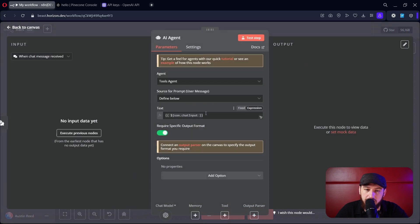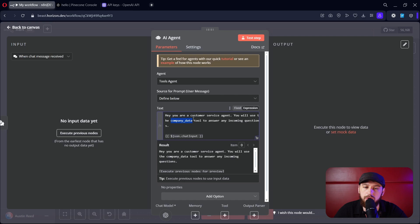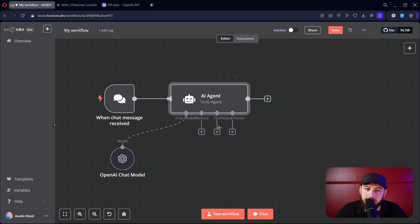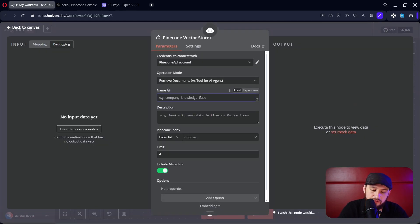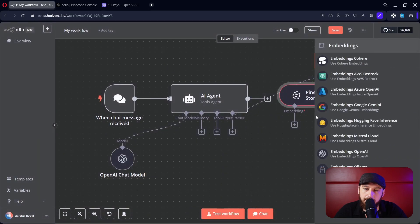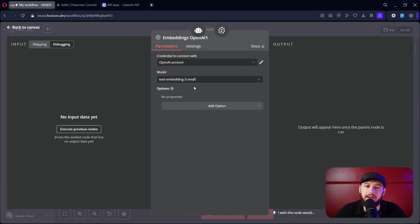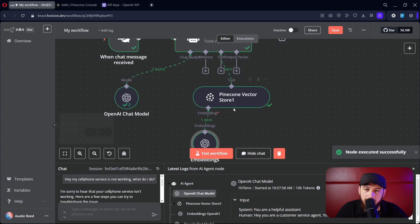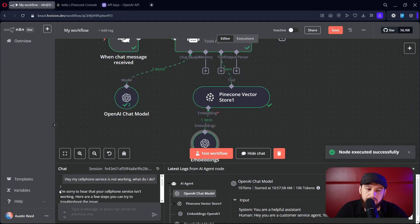First we're going to have to create a prompt, and we have to give whatever tools we attach to the AI agent a name so the agent knows which tools to use. Add a tool — we're going to add Pinecone — and give it the name 'company data.' The description is not that important. Choose the Pinecone index where we saved the data, add the embedding, and make sure it's exactly the same embedding as before. Now let's go ahead and chat — it did grab some information from Pinecone and says: 'I'm sorry to hear your cell phone service isn't working.'